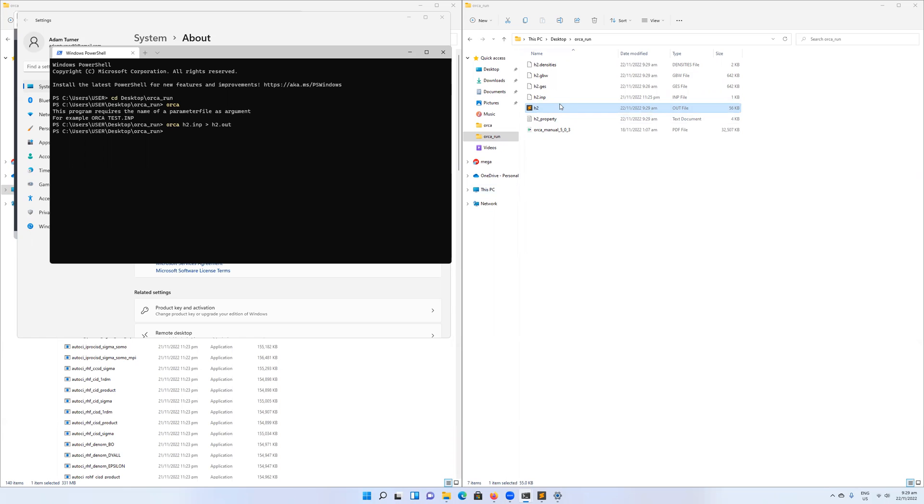This is just a tutorial to cover the basic installation of Orca. The contents of input files and output files, and how to analyze the output files and the different information there, I'll talk about in another video. So thank you for watching, and please stay tuned.